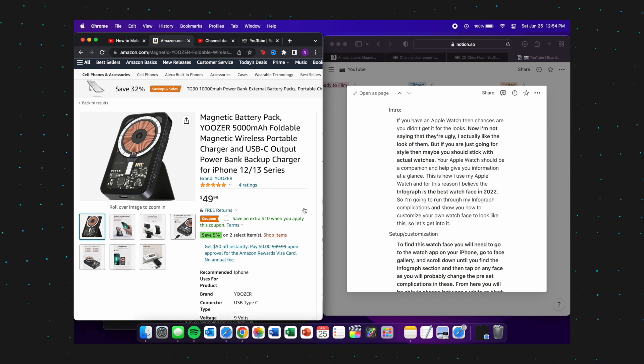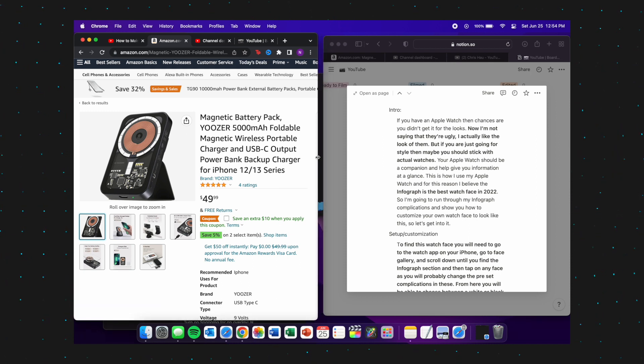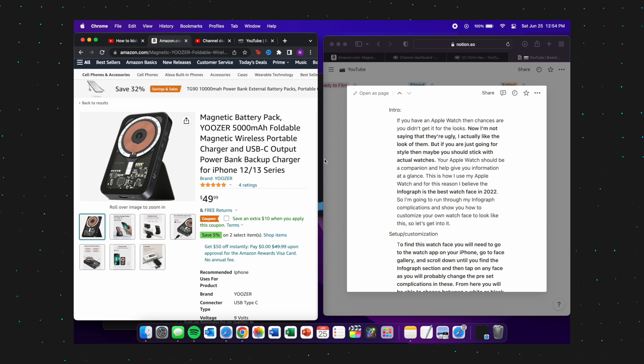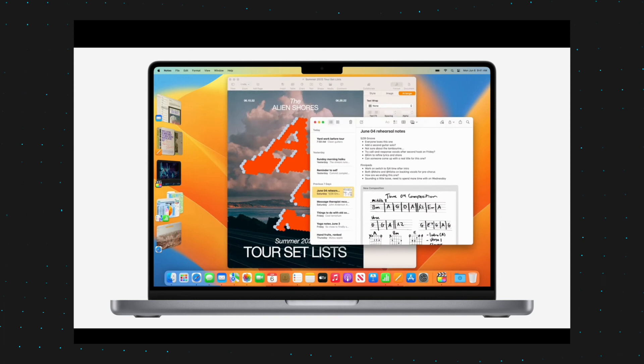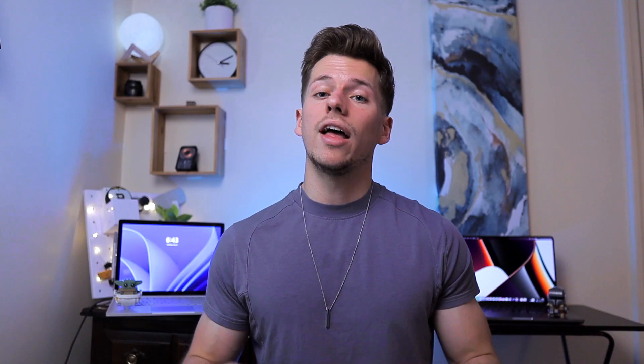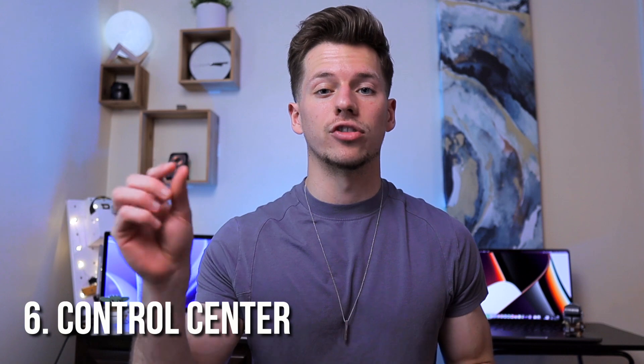With macOS you have to move windows separately and adjust them to the size you want, which takes longer and isn't very precise. I know with the upcoming macOS Ventura they're going to have Stage Manager, which looks like an improvement to multitasking, but currently I do not like it and prefer the Windows multitasking system.